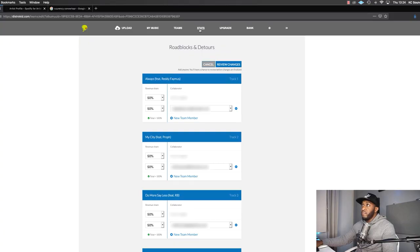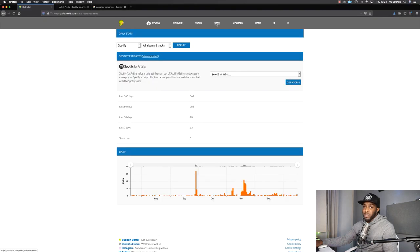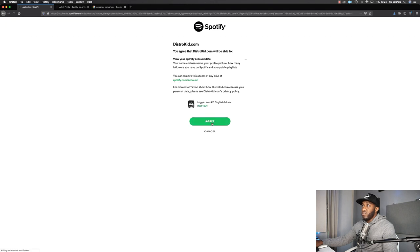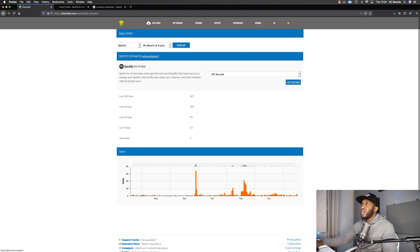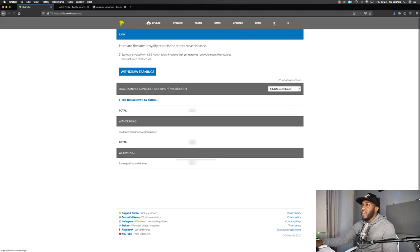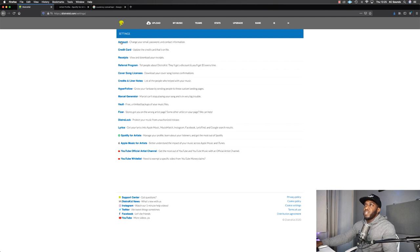There are also stats to tell you how well your song or beat is doing. I clicked Get Access for Casey Sans and it takes you to your Spotify page — I'm doing well: 8 listeners, 15 streams, 27 followers. Keep growing! Then there's a Bank section and Settings, which lets you change your account details, credit card, receipts, and add your lyrics.